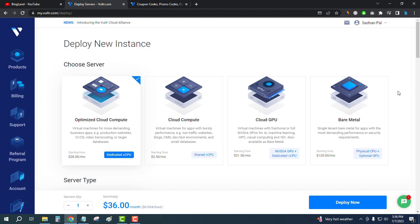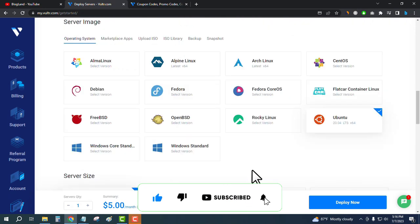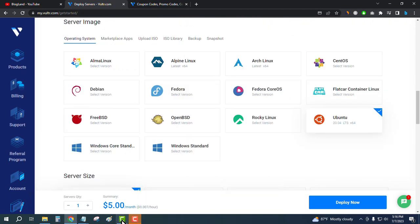If you want to see how to start your new server in Vultr, check the description and see the next video. Thank you so much guys. If you like this video, please subscribe to this channel and hit the bell icon. Grab the offer and launch your site. Thank you.